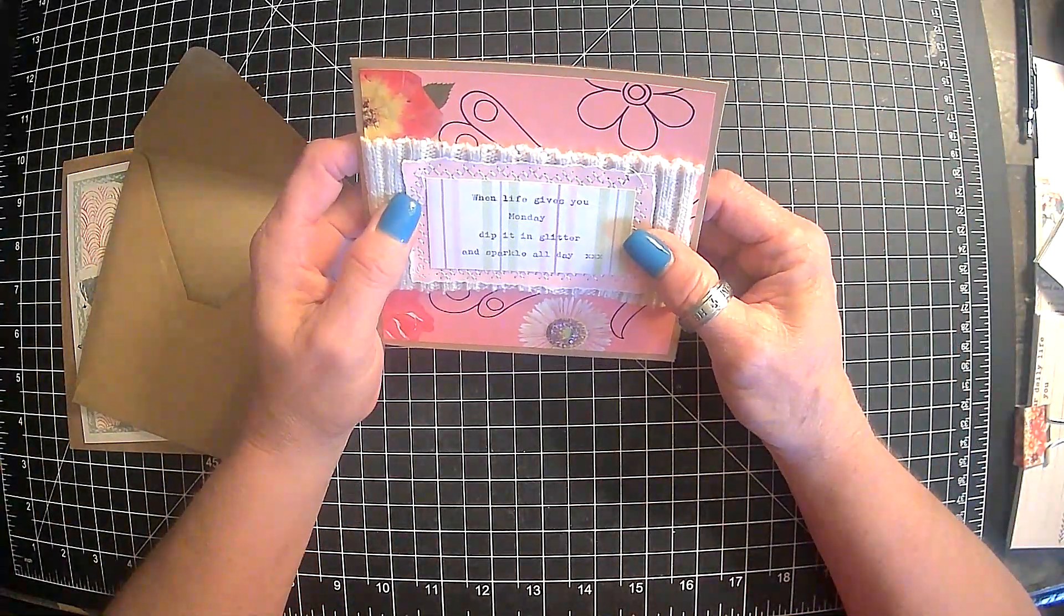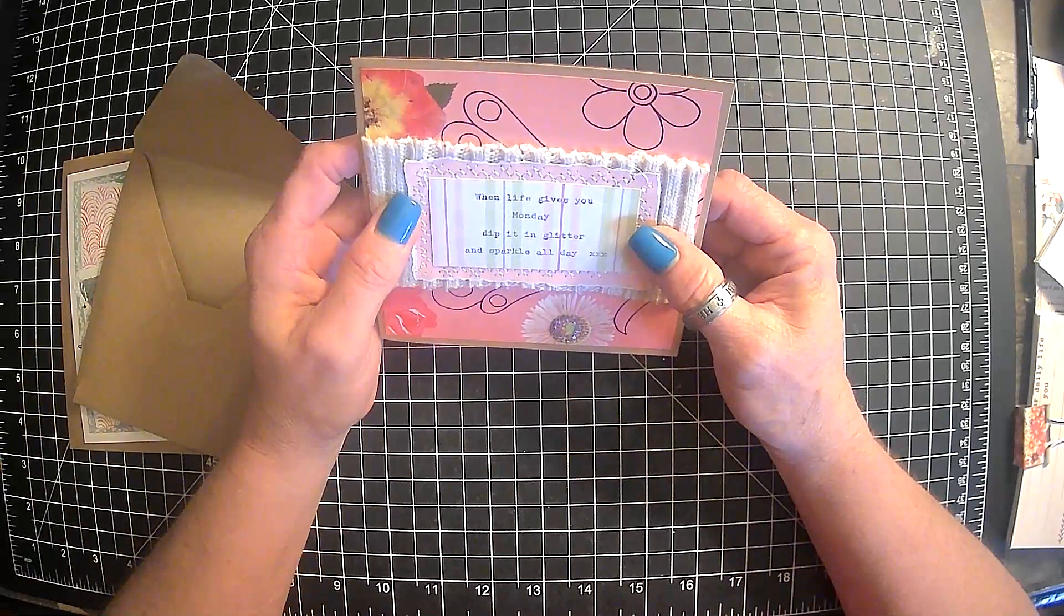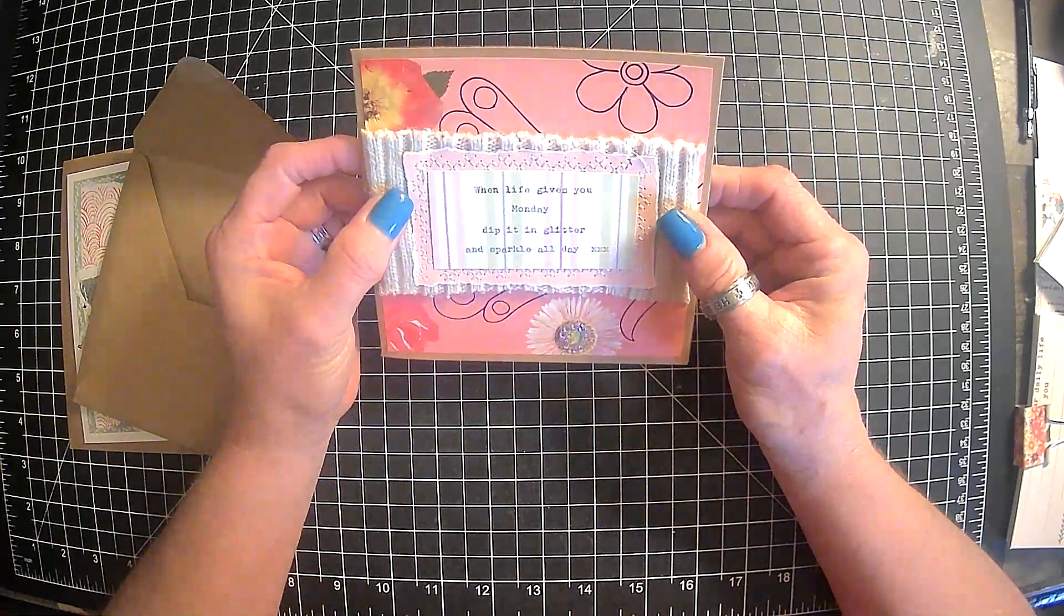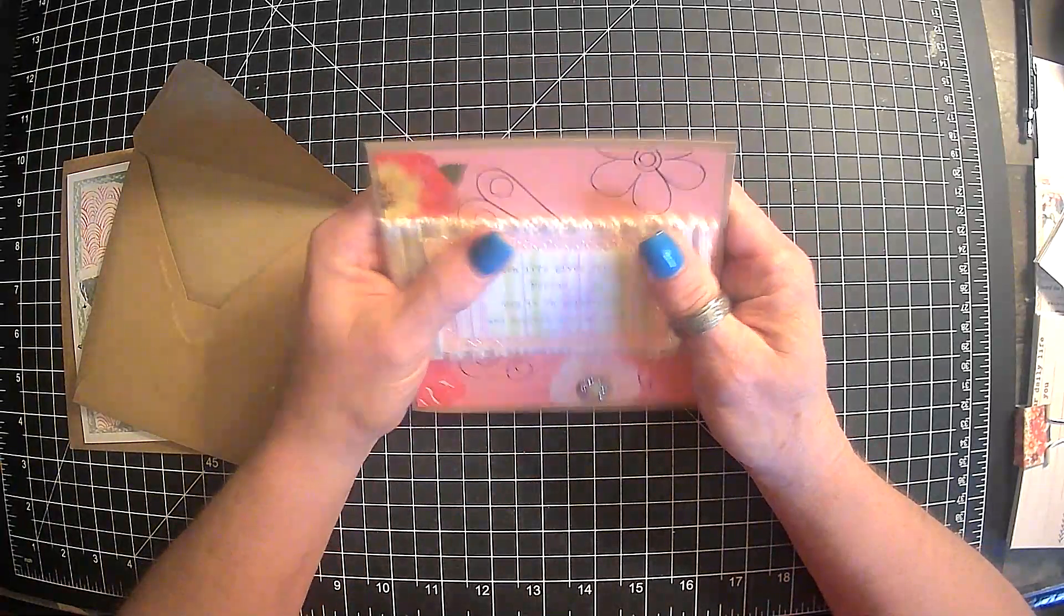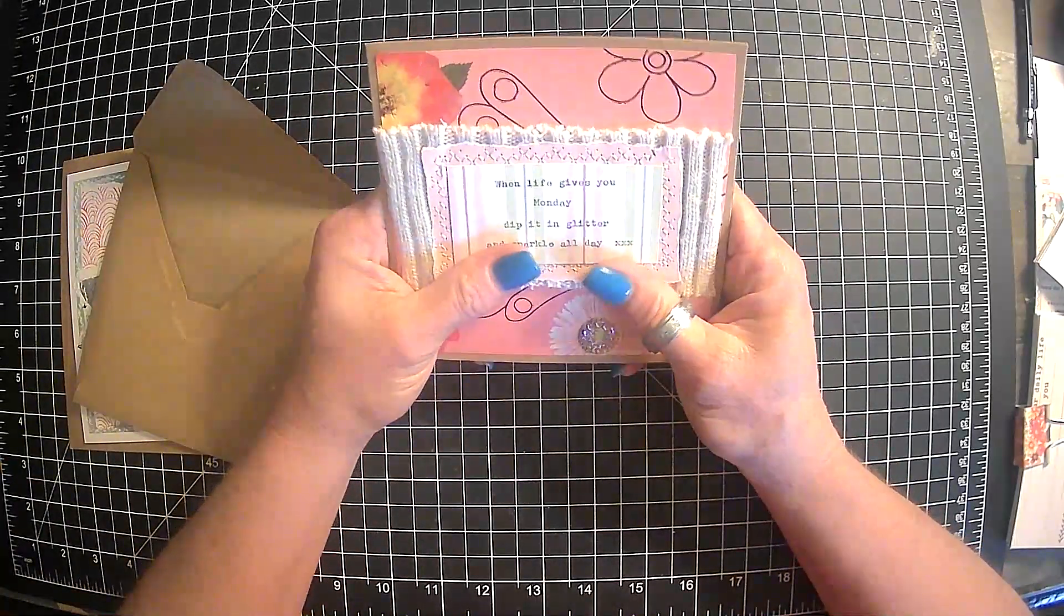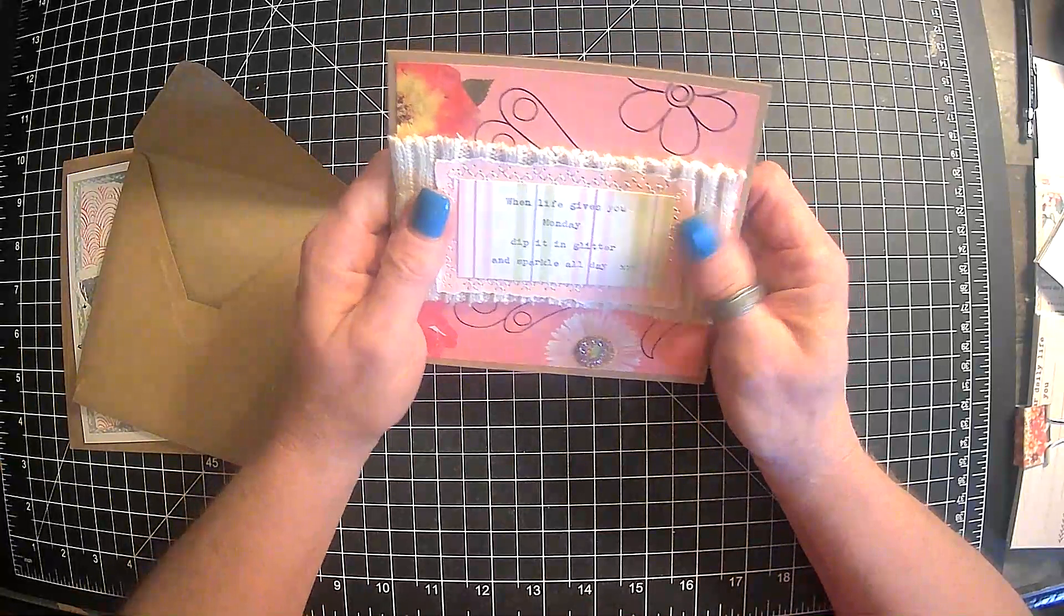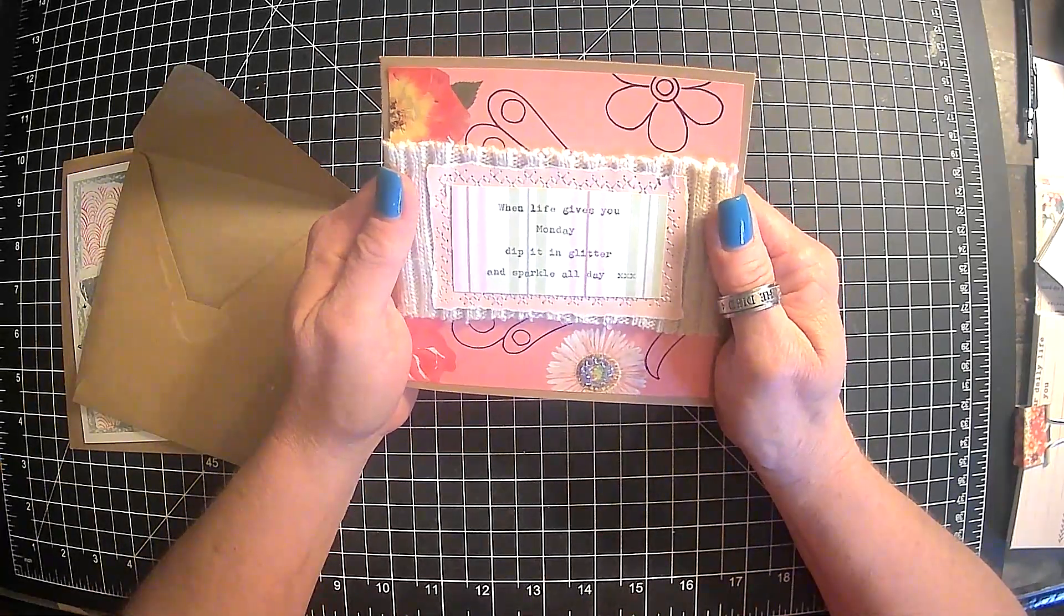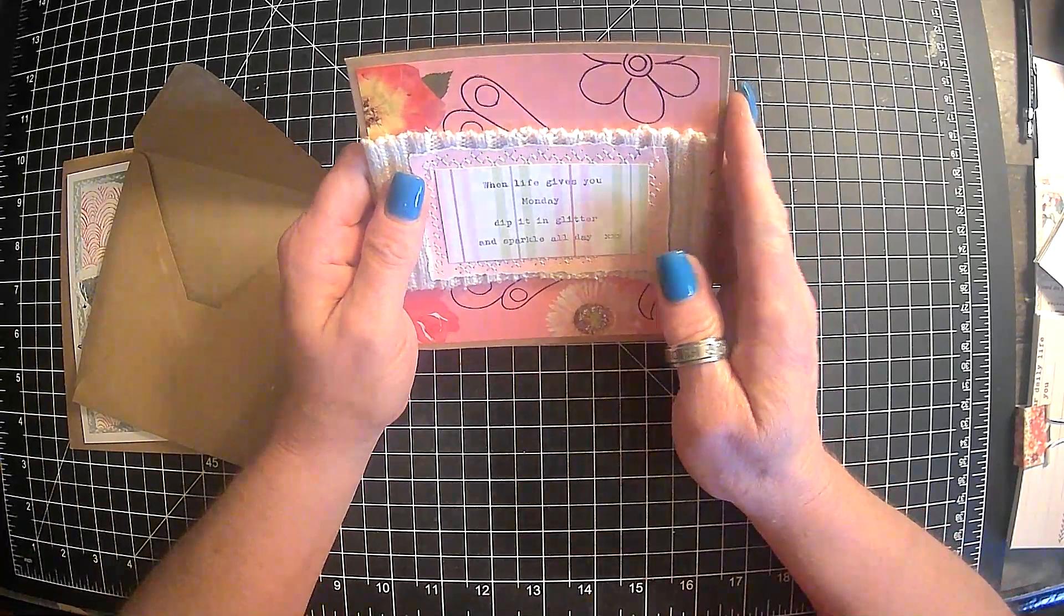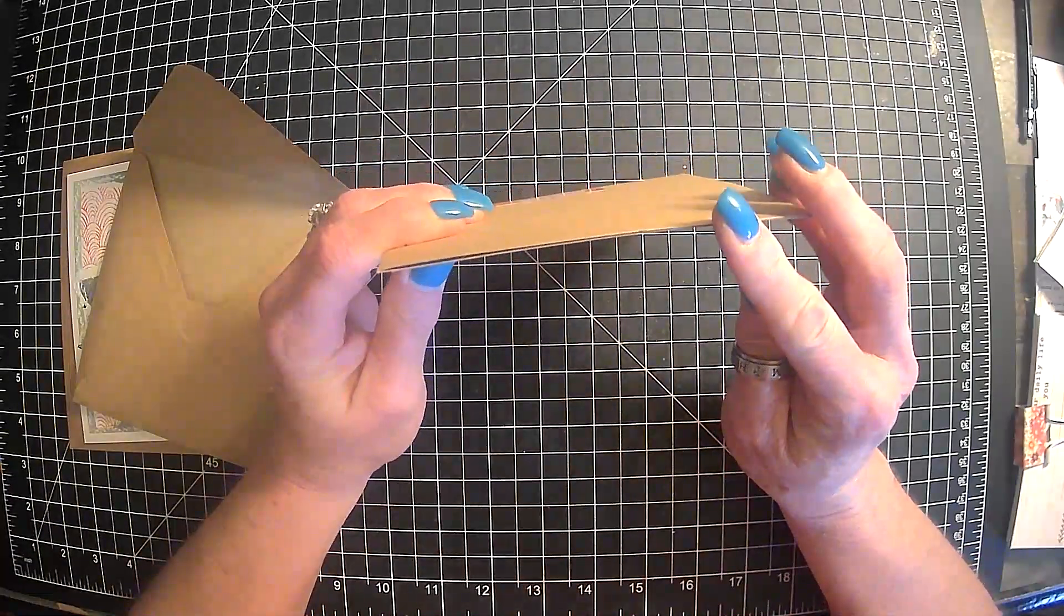Oh, my. I just got cold chills. Oh, oh, how sweet. It's my favorite color of pink. Oh, man. Shirley, it's beautiful. Oh, it says when life gives you Monday, dip it in glitter and sparkle all day. Wow.